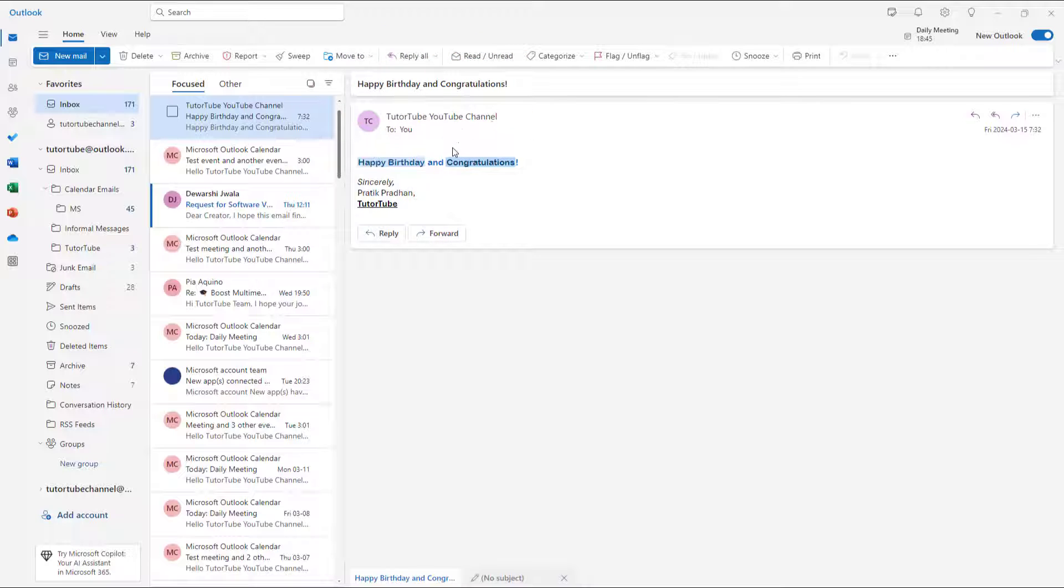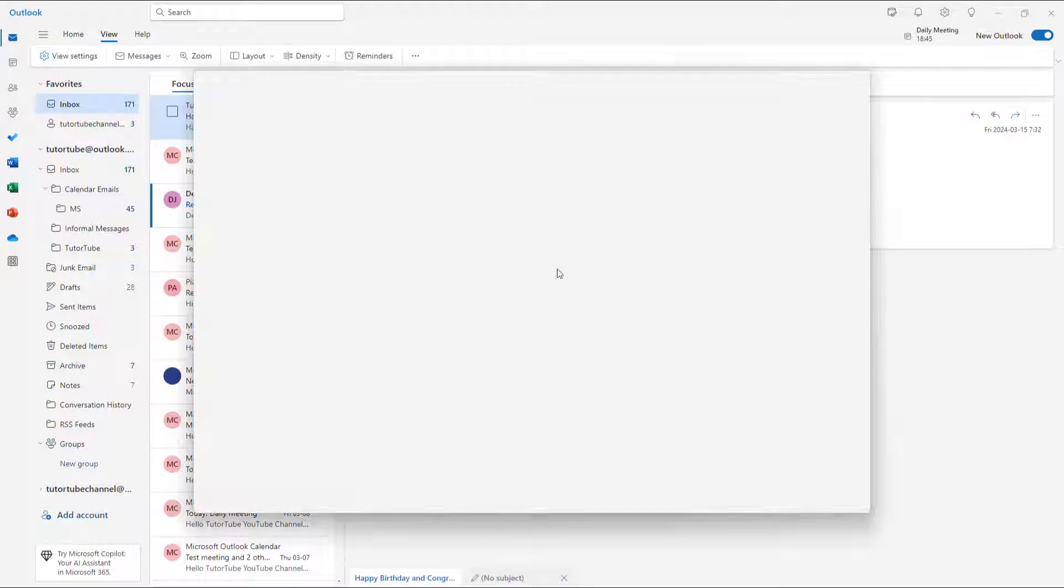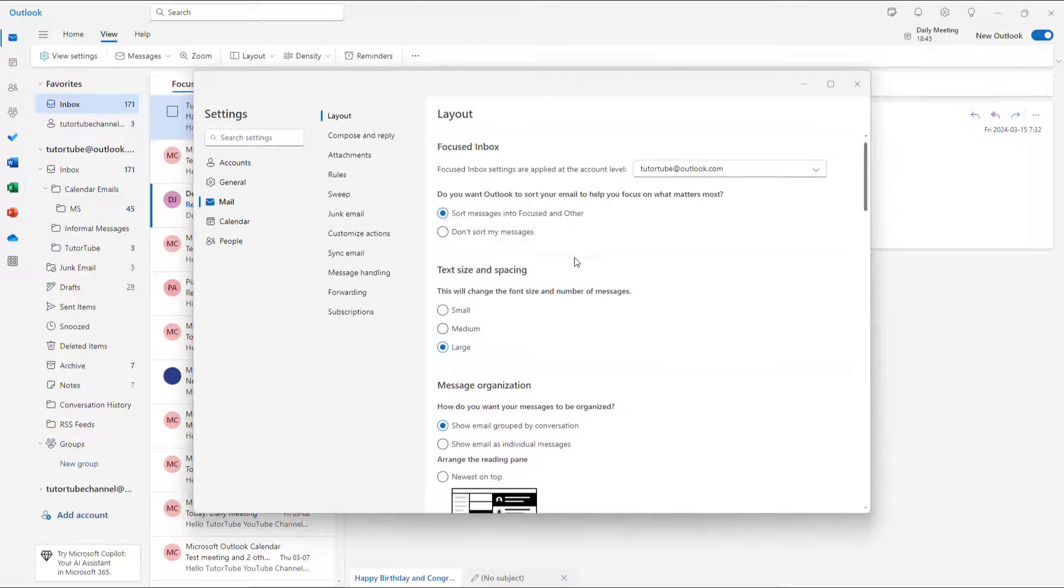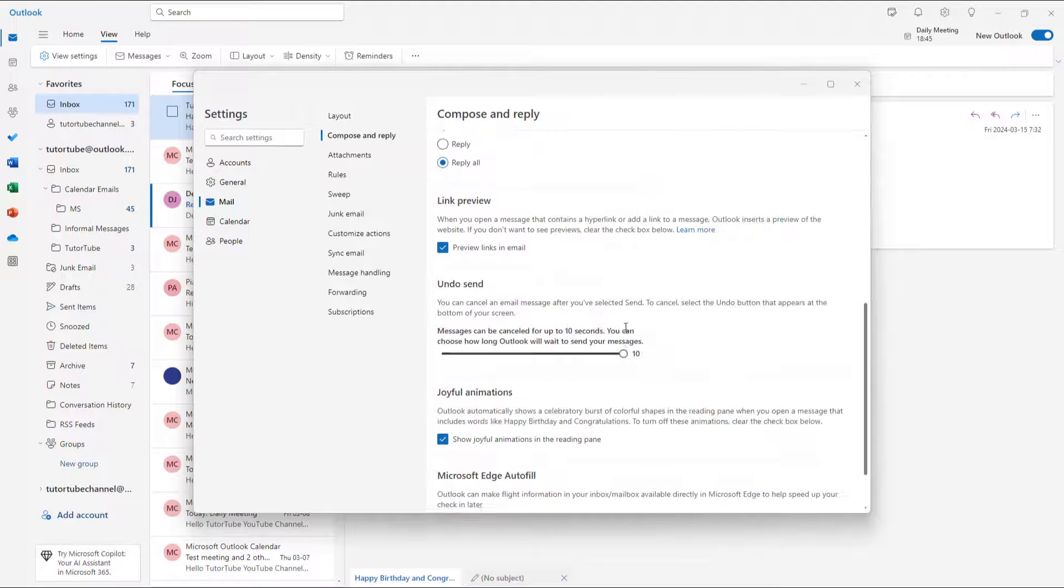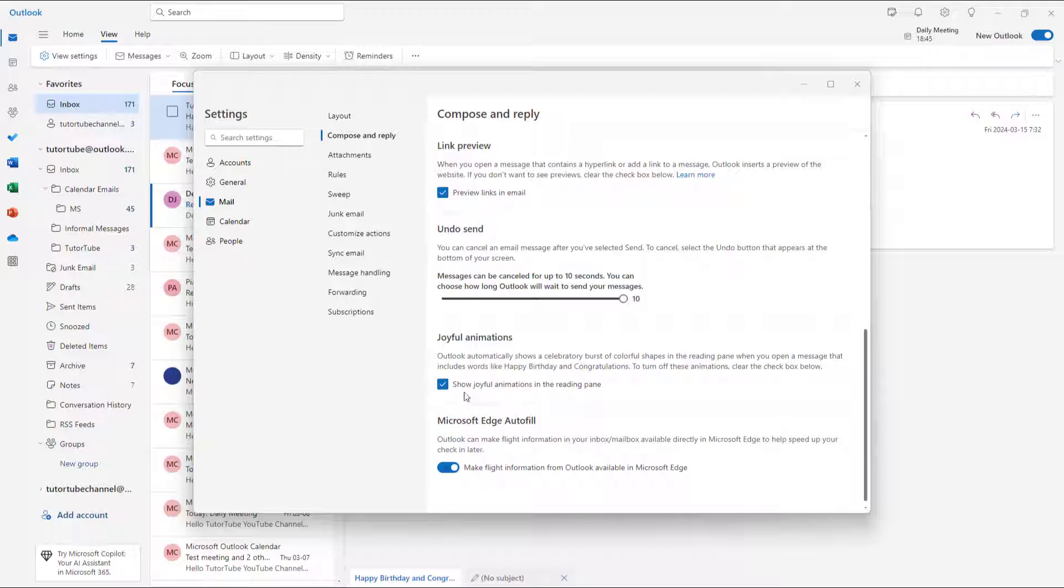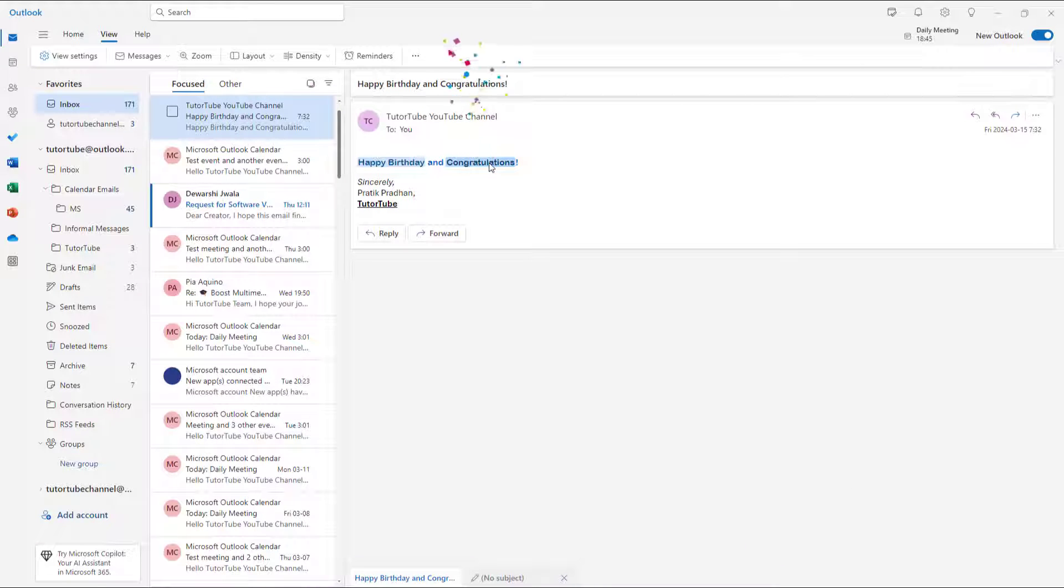To do that, you need to go to the View tab and then go to the View settings right here. Then under the email, go to Compose and reply. Over here you can see that joyful animation is right now turned on, but if I were to go around and disable this and click on save, then it won't be enabled anymore.